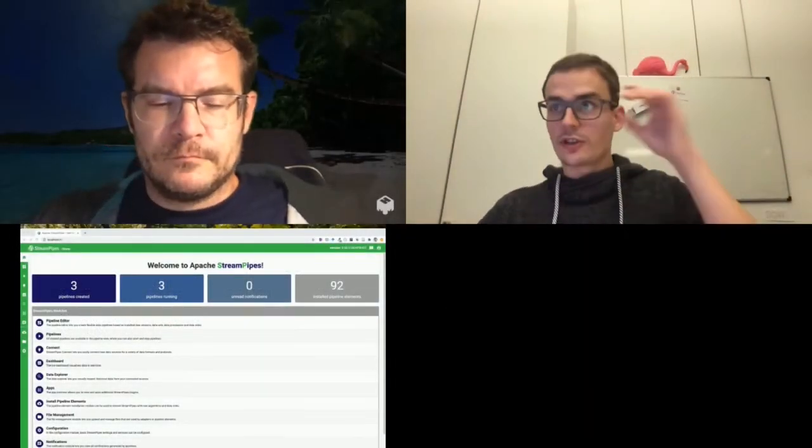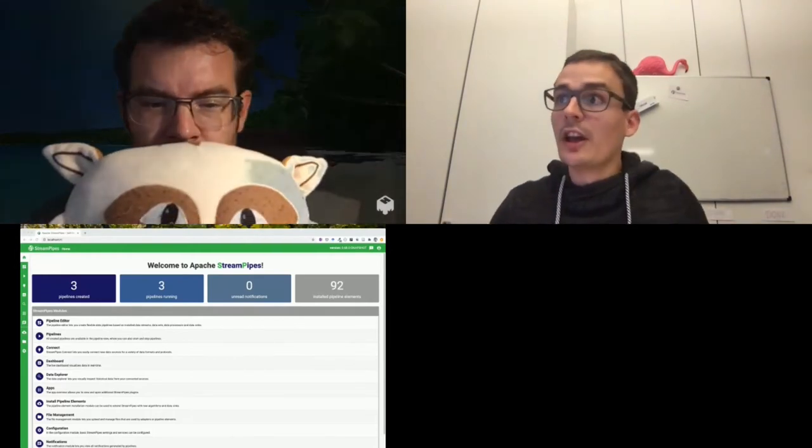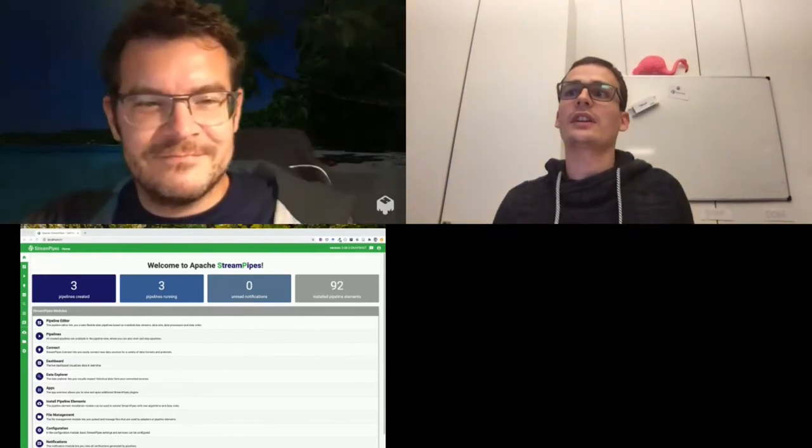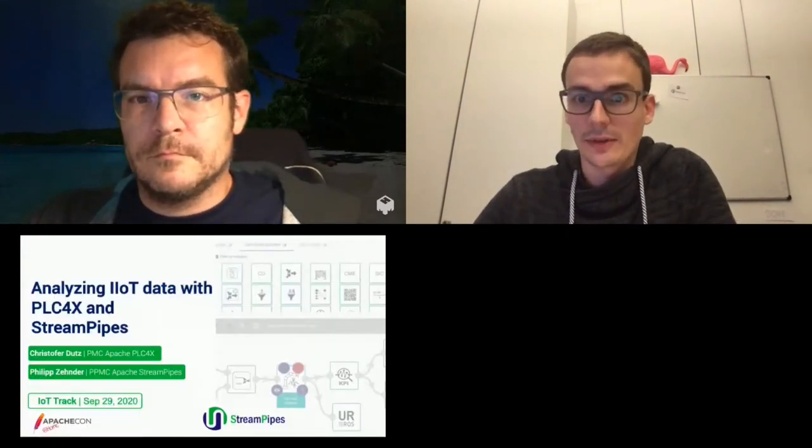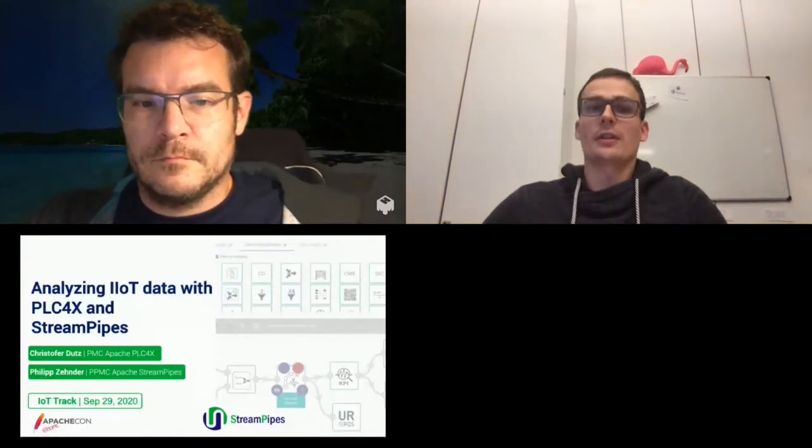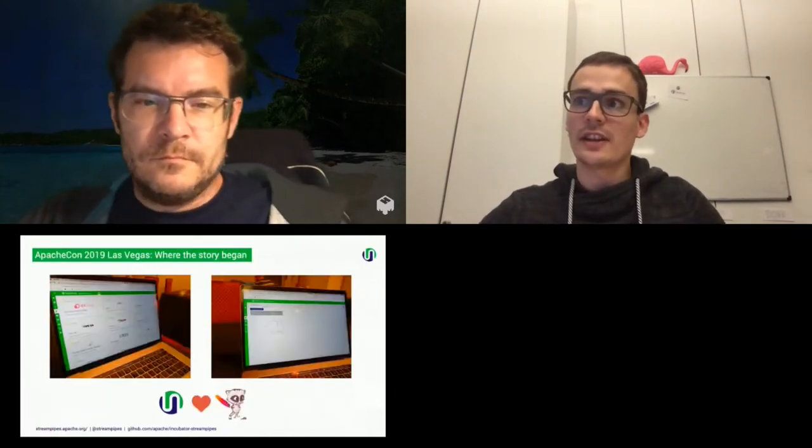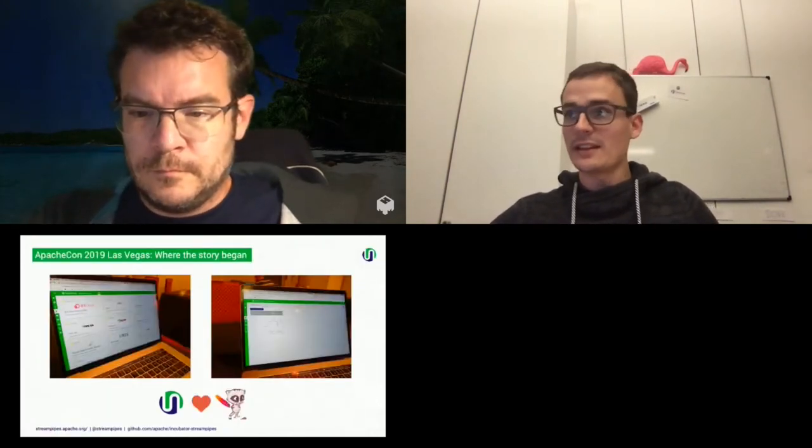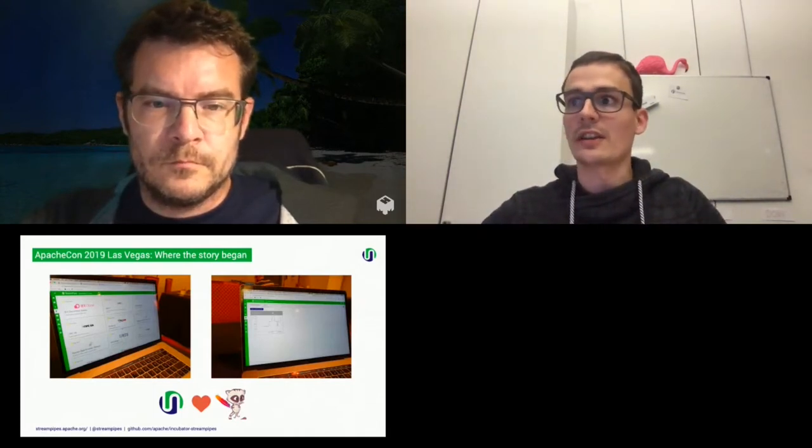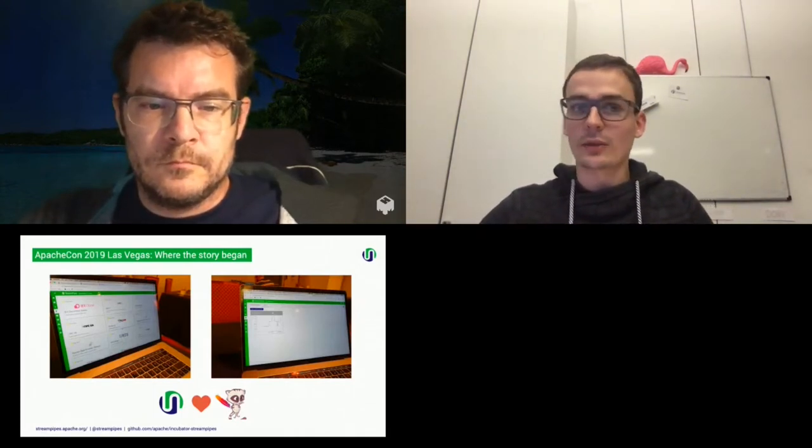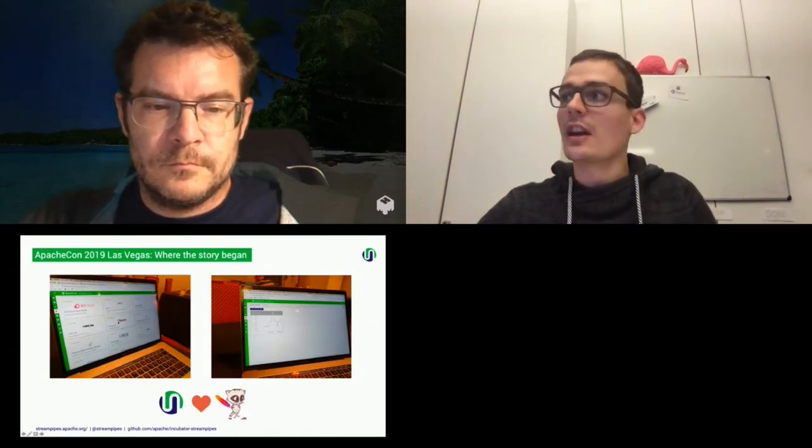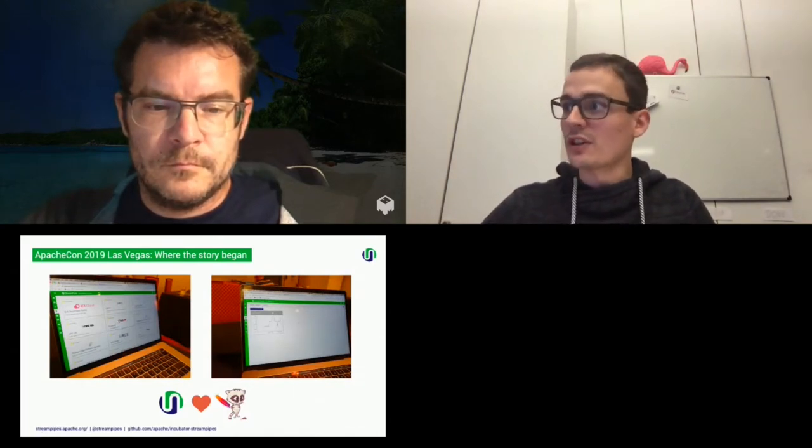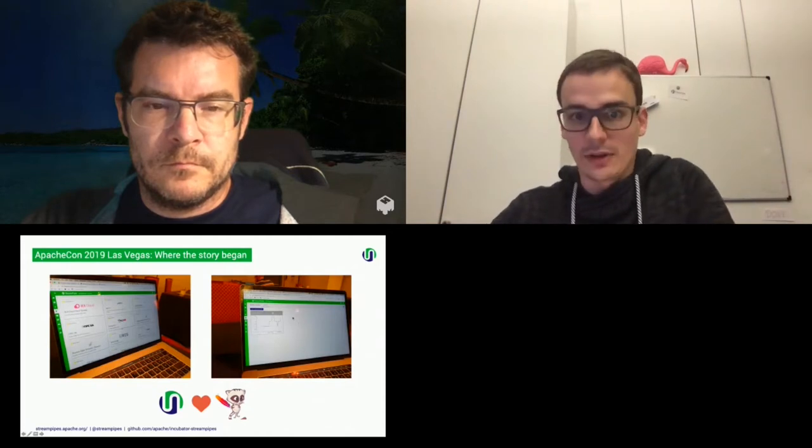Then I will share the slides and we'll begin. So the talk today is about analyzing IoT data with PLC4x and StreamPipes. The whole story started last year at ApacheCon in Las Vegas, where we first met. There in the hack session, we integrated the first running example of integrating PLC4x as an adapter into StreamPipes, and we also had our first running example there.